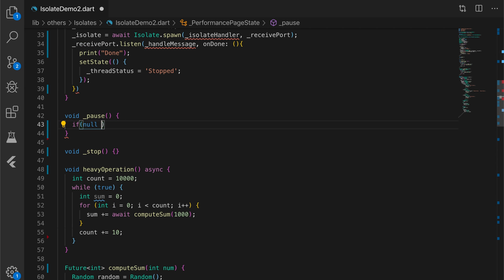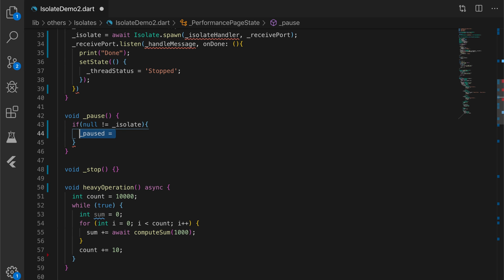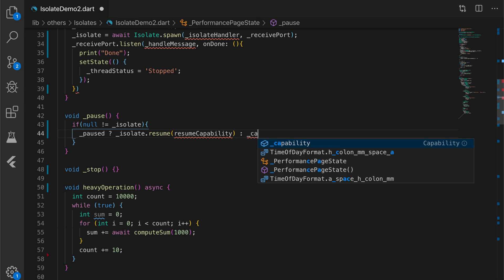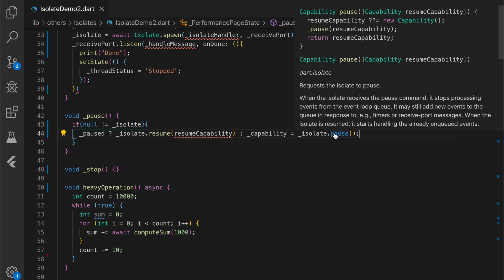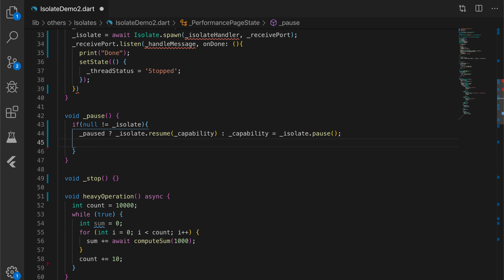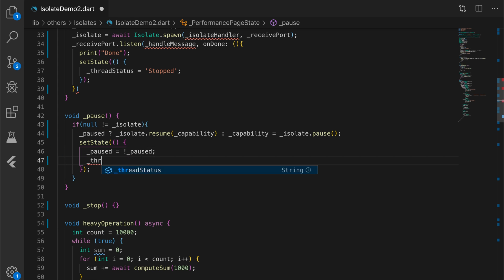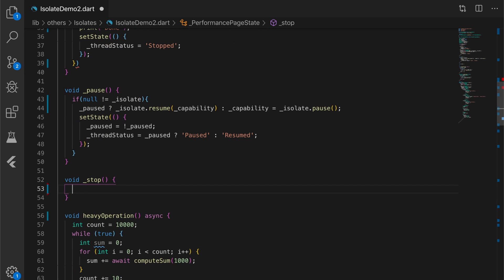Now let's write the pause method. If the isolate is not null and it is paused, we are going to resume the isolate — that requires a resume capability which is returned by the isolate when it was paused. We need to use the same capability for resuming the isolate; that is the purpose of the capability variable. Once that is done, we toggle the 'paused' variable and set threadStatus to 'paused' or 'resumed' accordingly.